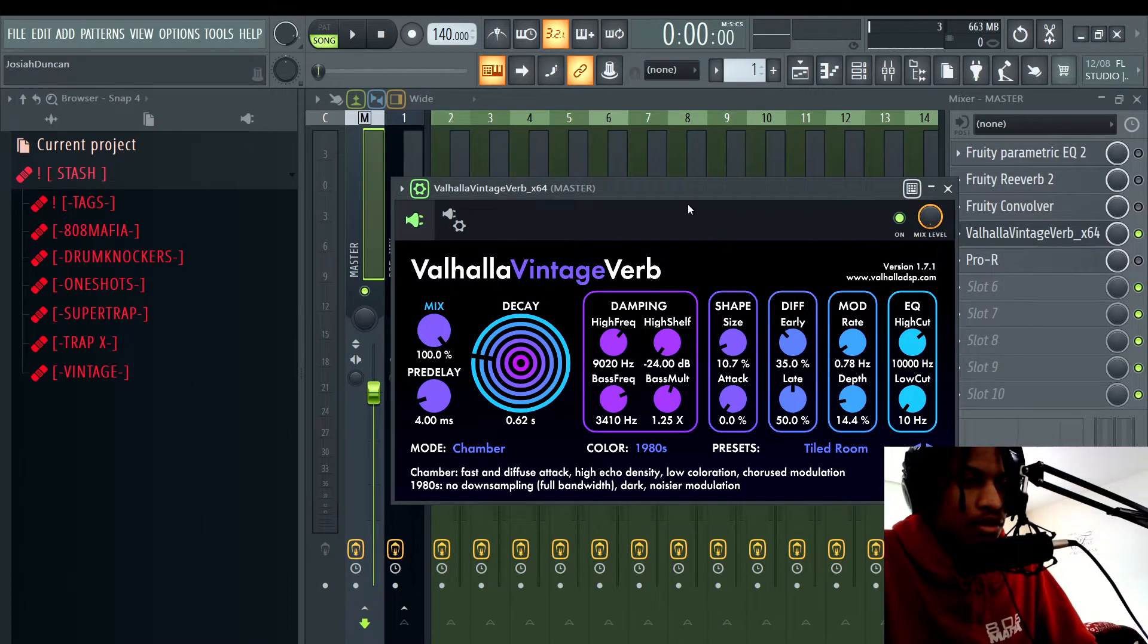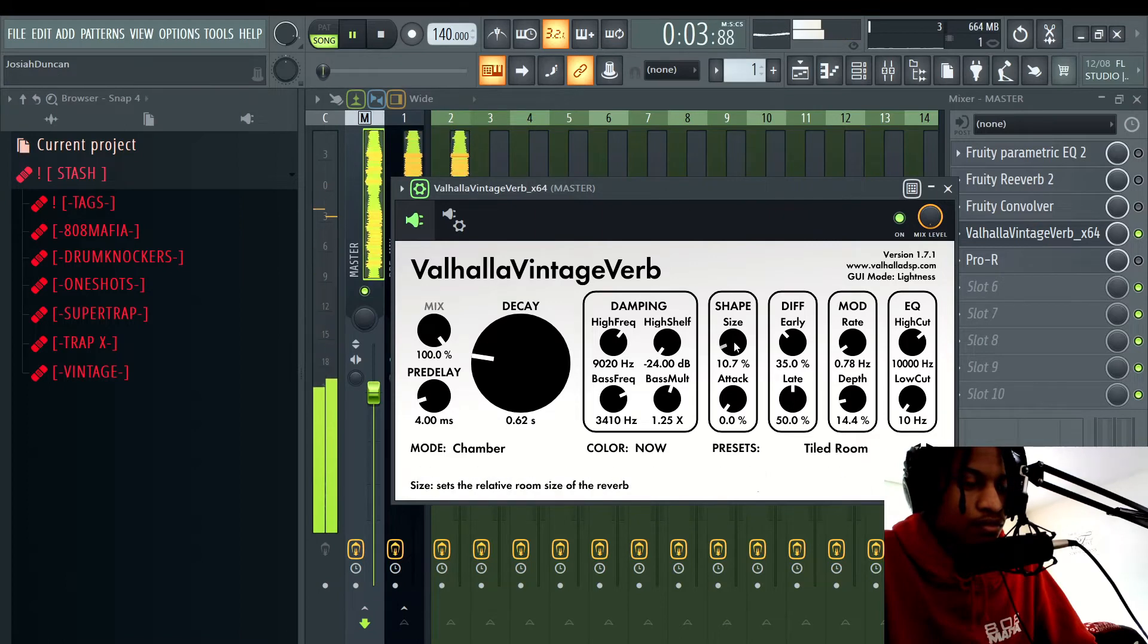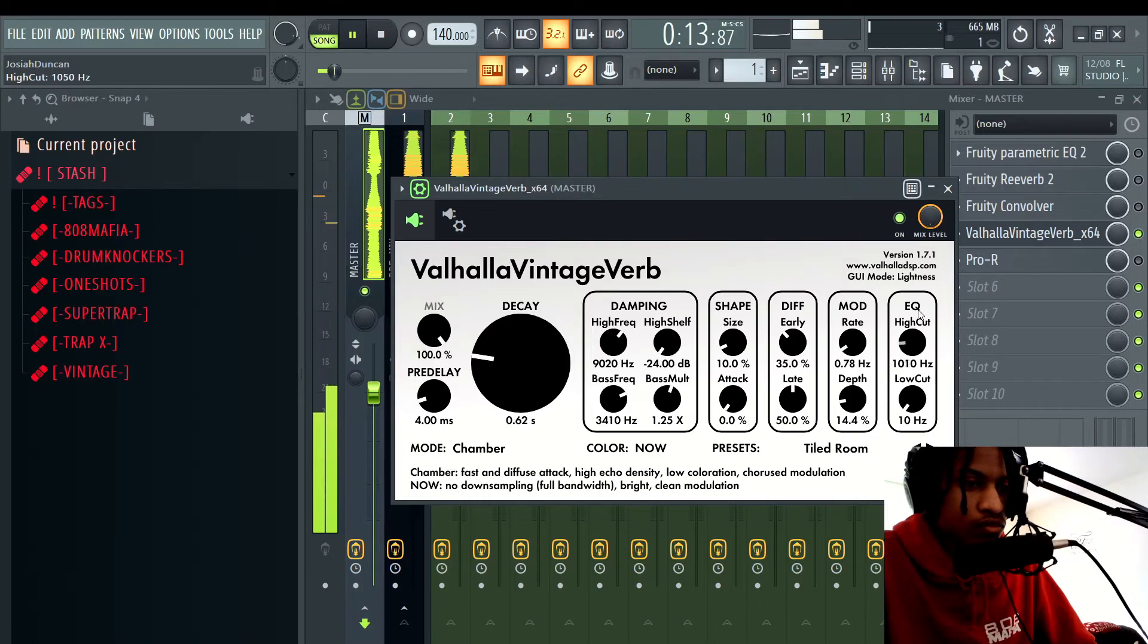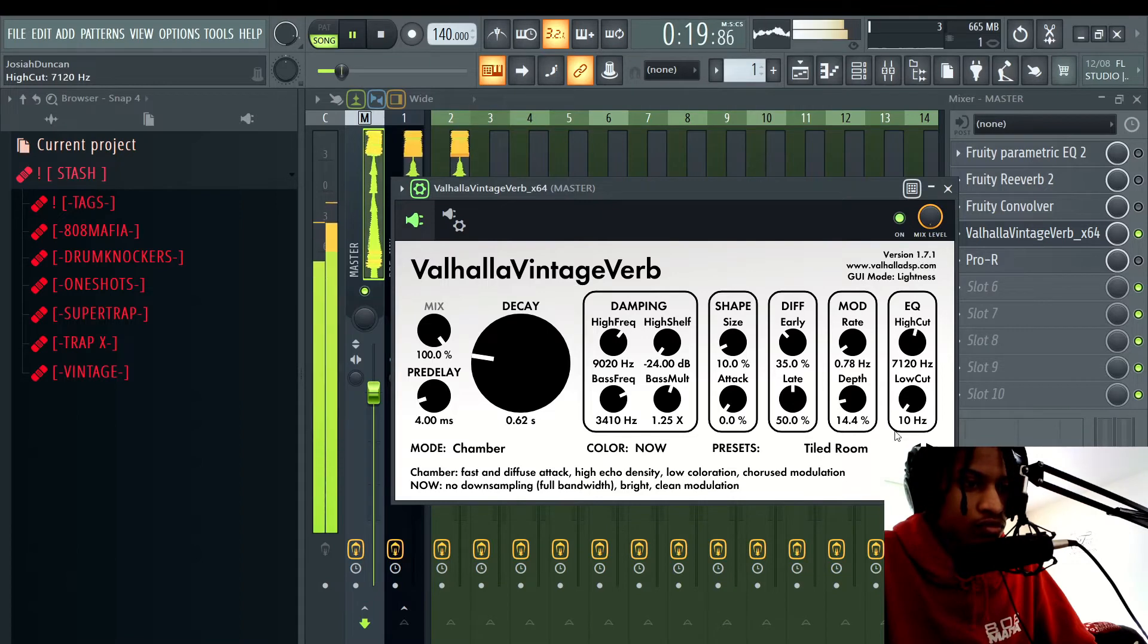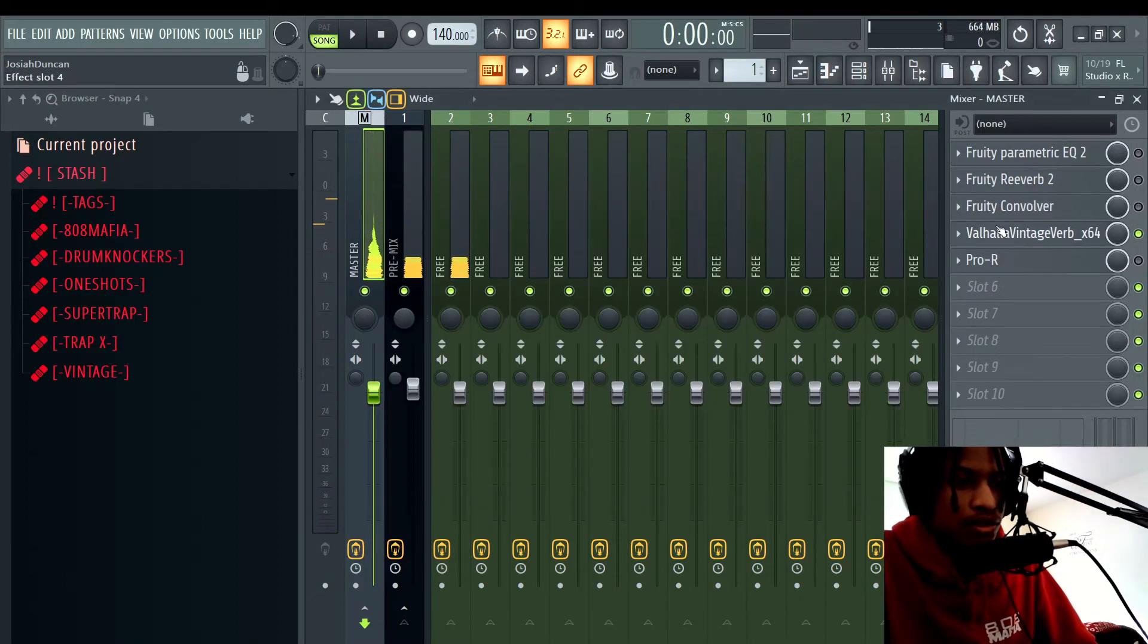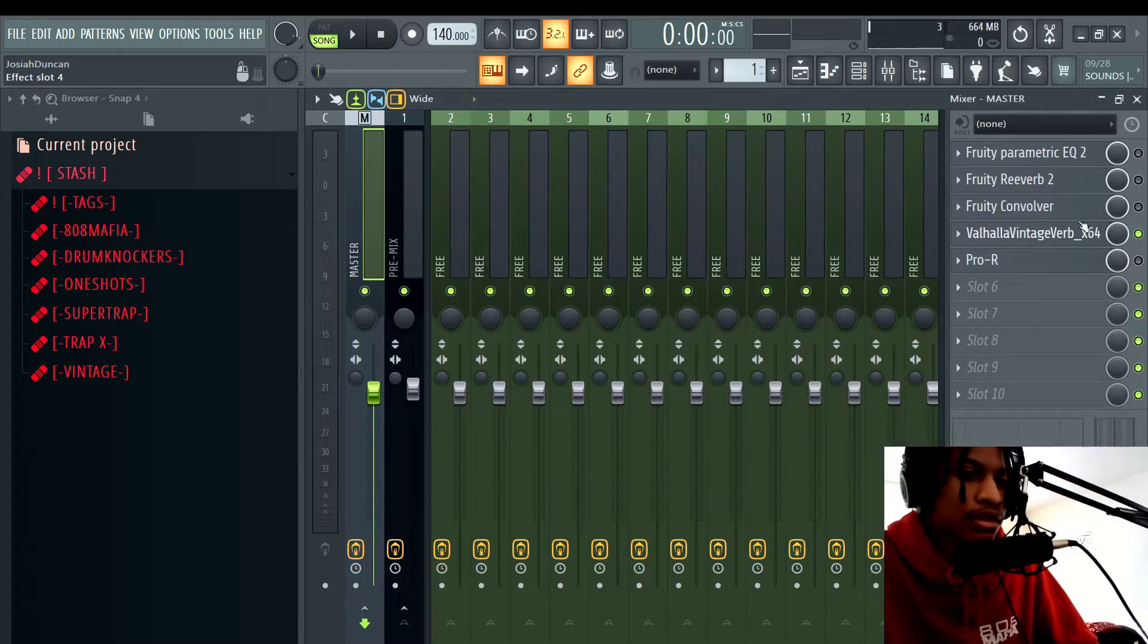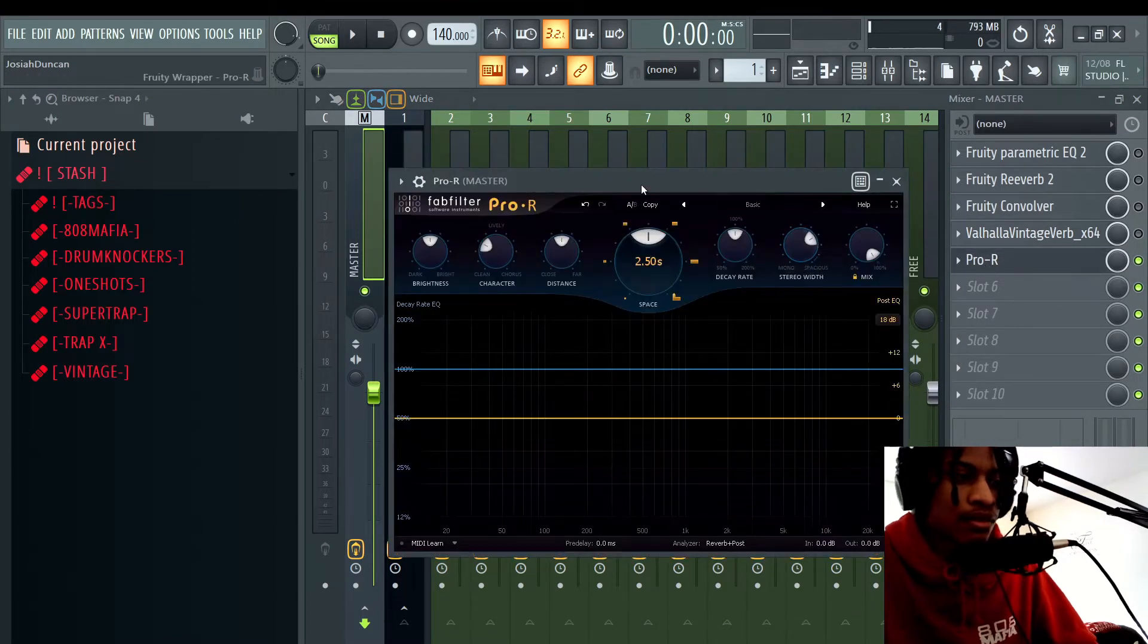So that sounds much better, more crisp, more clear than the other Fruity Reverb and Fruity Convolver. And you can tweak this with your liking, you know, change the mix, all that. So that's Valhalla VintageVerb. Valhalla VintageVerb is only 50 bucks, so it's not that much. It won't hurt your wallet that much as much as some of the other plugins would.